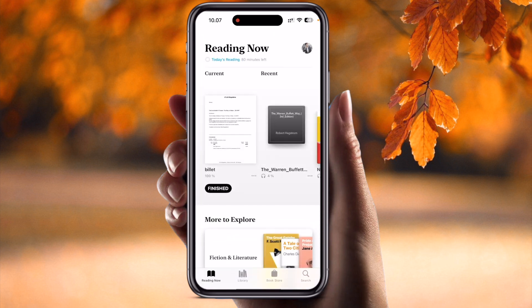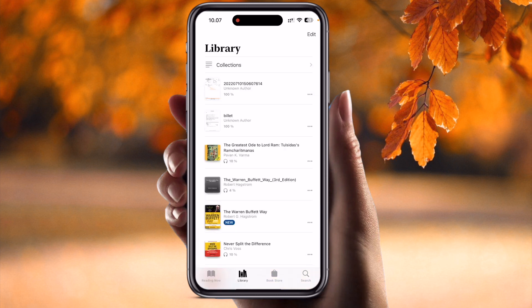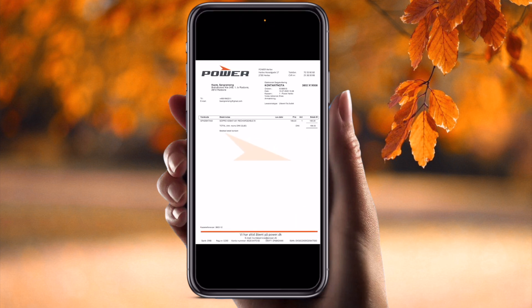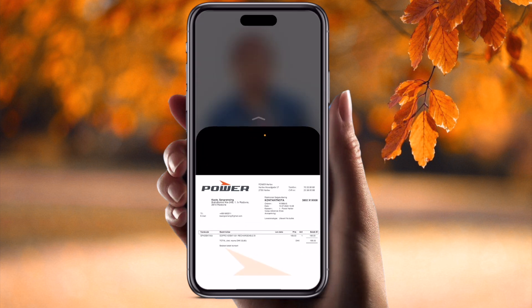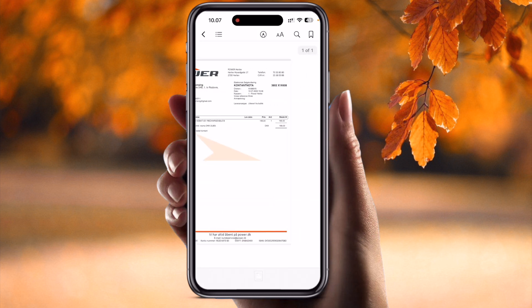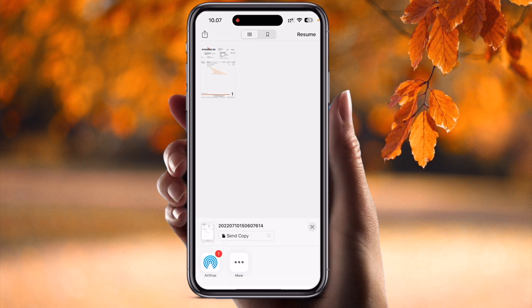Now I just simply close this and open the Books application. Inside the Books application, you can see where this bill is available — simply look here in the Library at the top of the screen. This bill is saved here in the Books application. It's very simple tips and tricks.